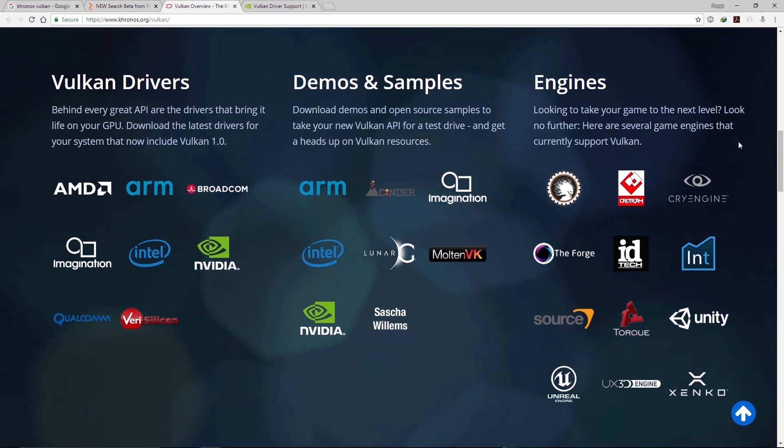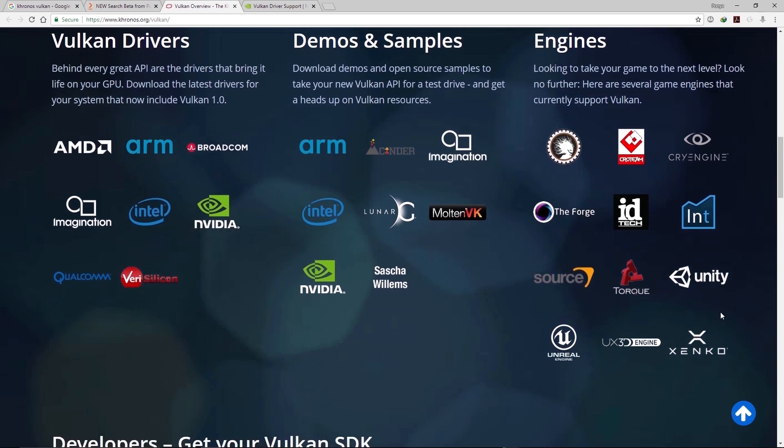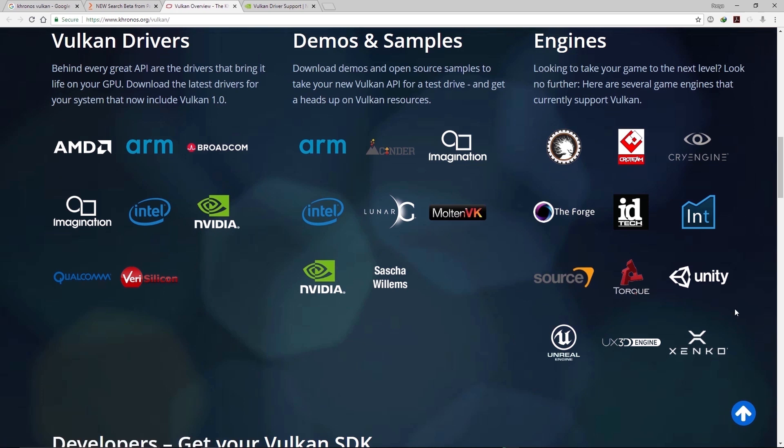Famous game engines in the world like CryEngine, The Forge, id Tech, Unity, Source, Unreal have all switched to Vulkan as well.